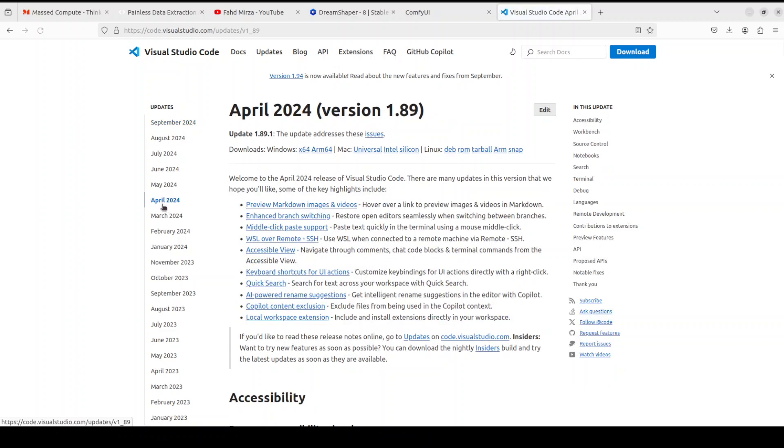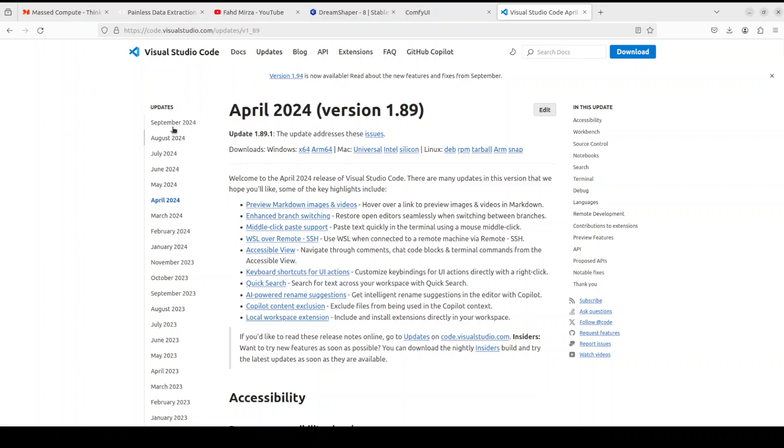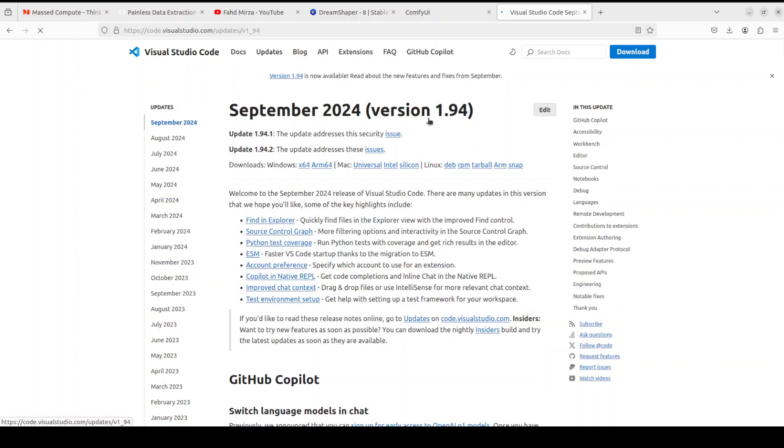You see that it was released in April 2024, so my existing version is at least six months old or around five releases old. I need to upgrade it to the latest version which is 1.94.